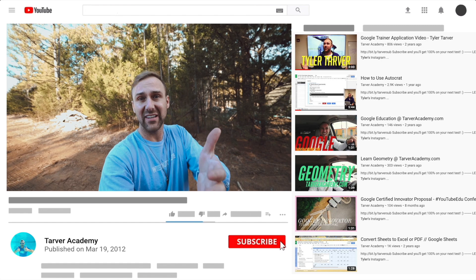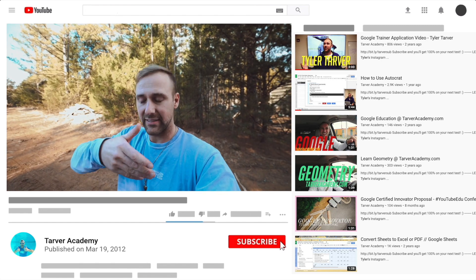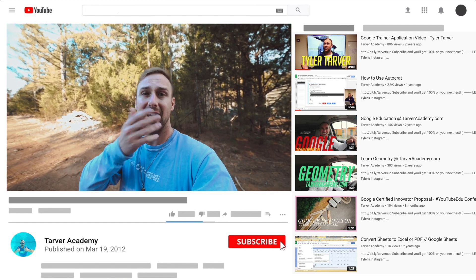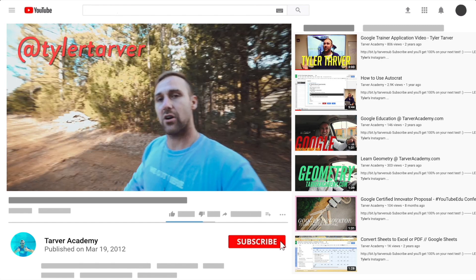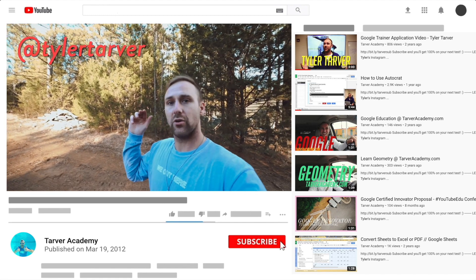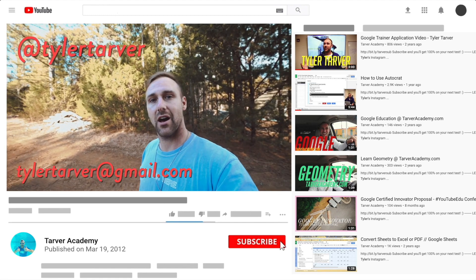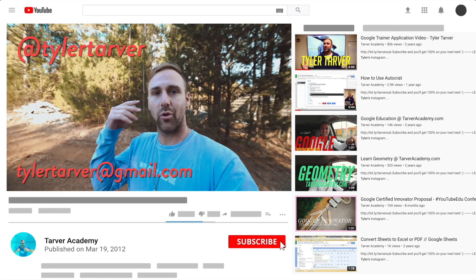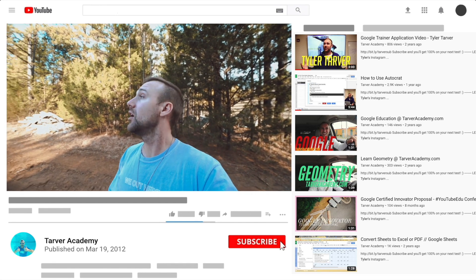I've got links in the bio on how to get a hold of me. DM me at Tyler Tarver on Instagram or Twitter. You can hit my email, tylertarver@gmail.com, or you can just yell really loud — maybe I'm close.